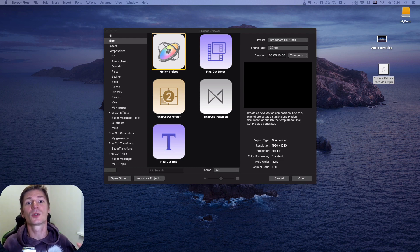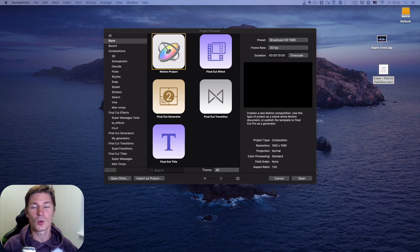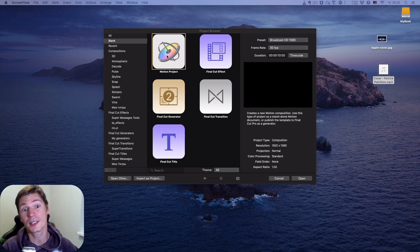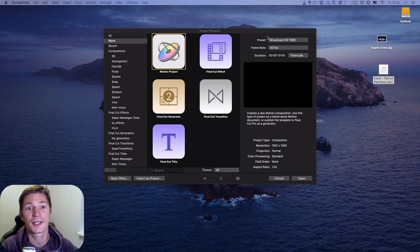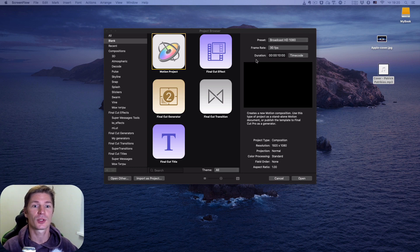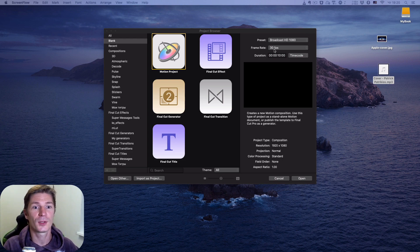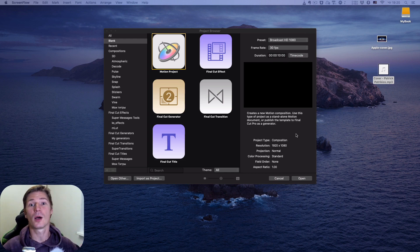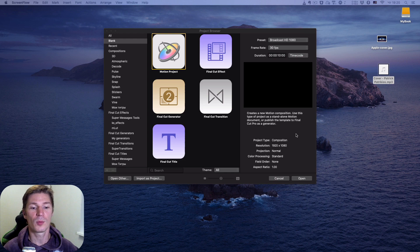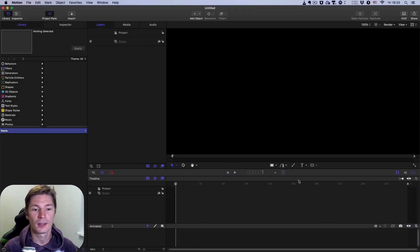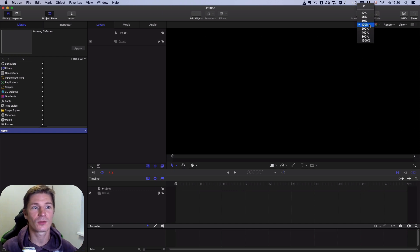First of all, we have to open a Motion project. It doesn't matter what parameters or settings we choose — for example, I choose Broadcast 1080, 30fps, and 10 seconds length for my project. I open Apple Motion, then I change the zoom of my canvas to Fit to see everything in the window.